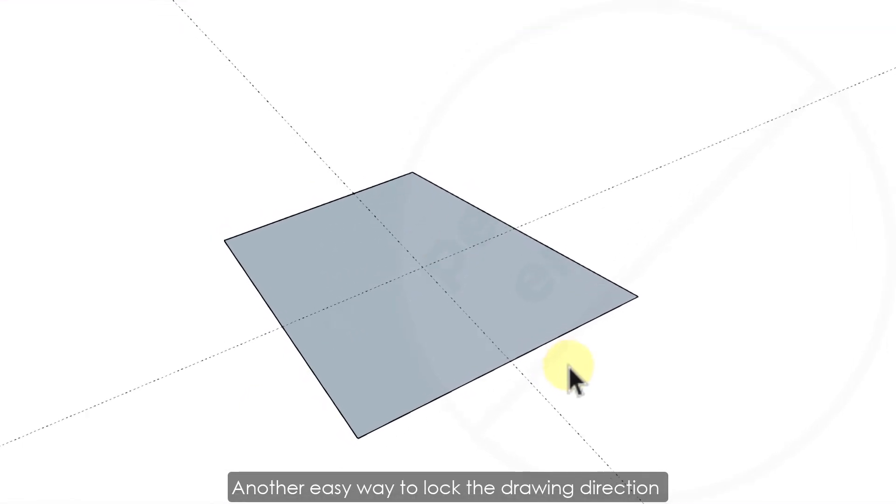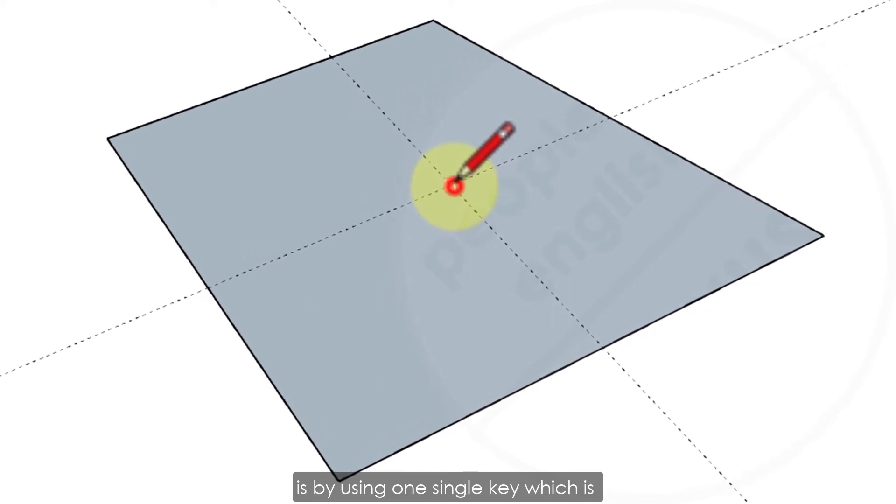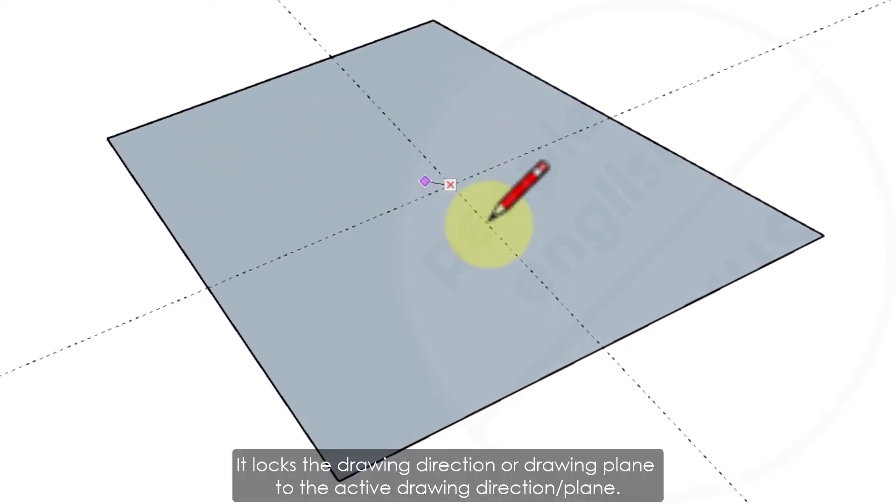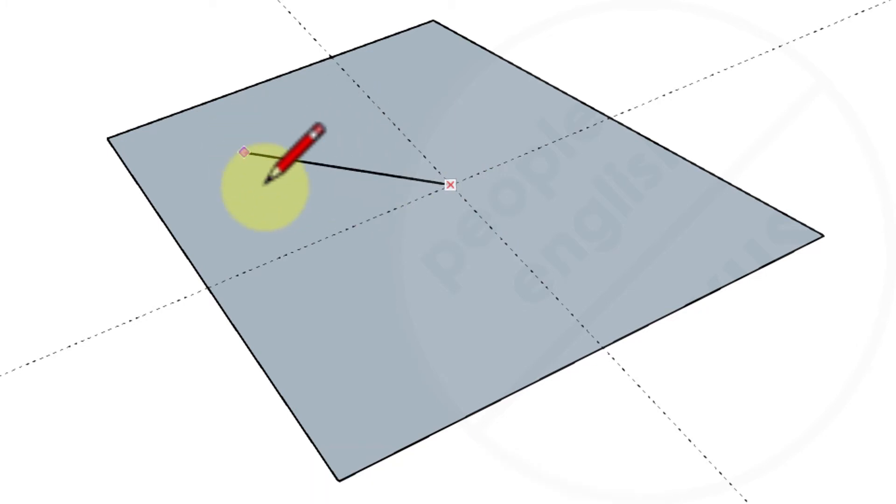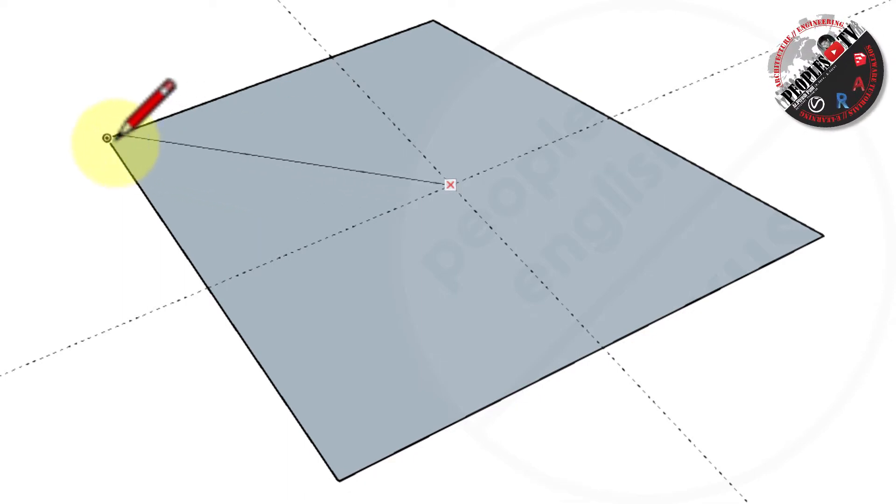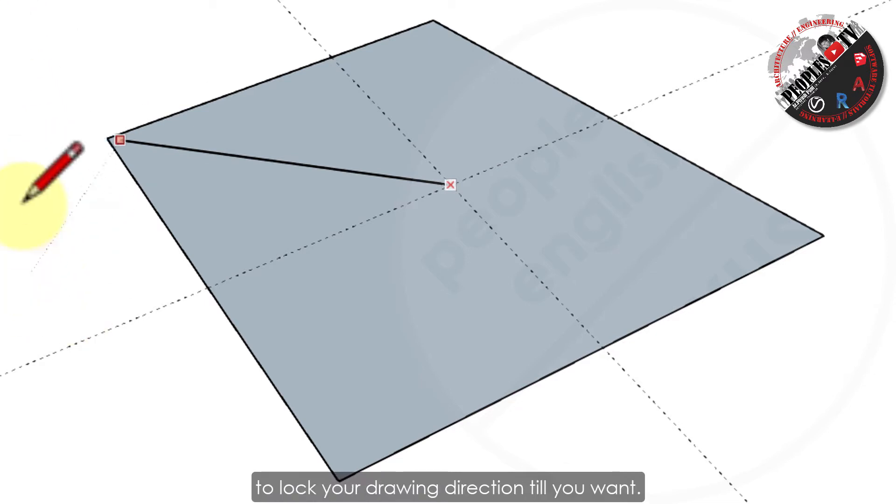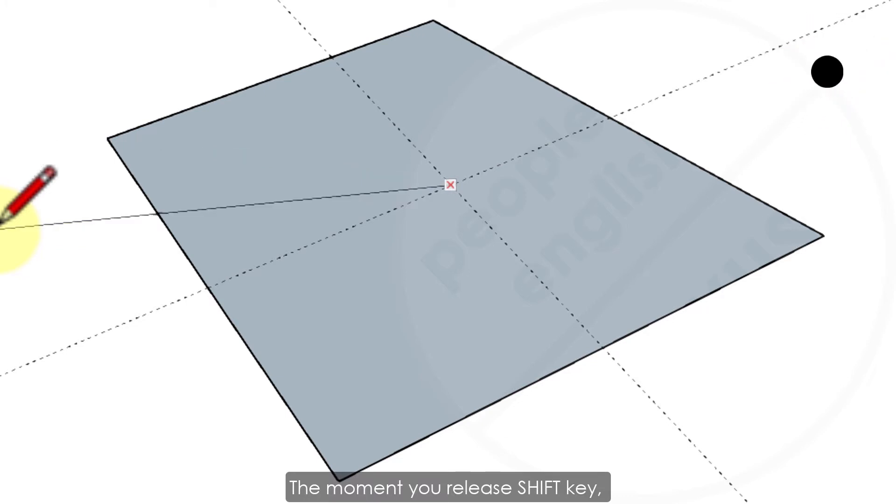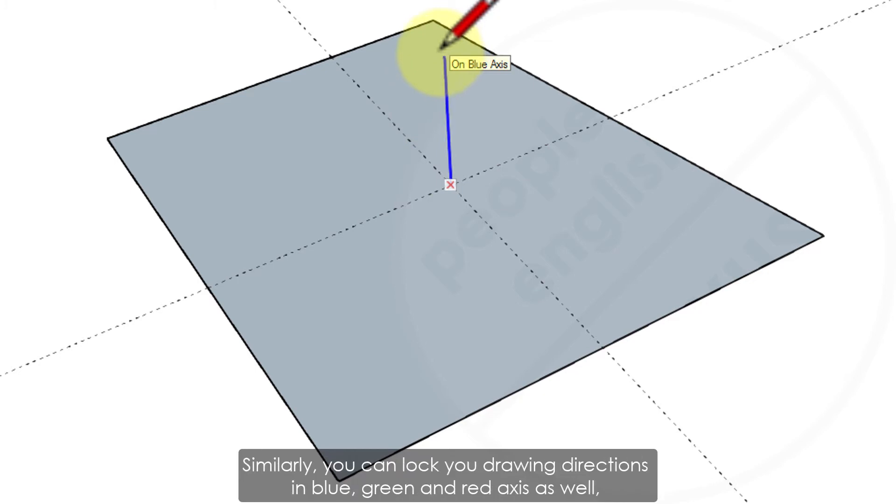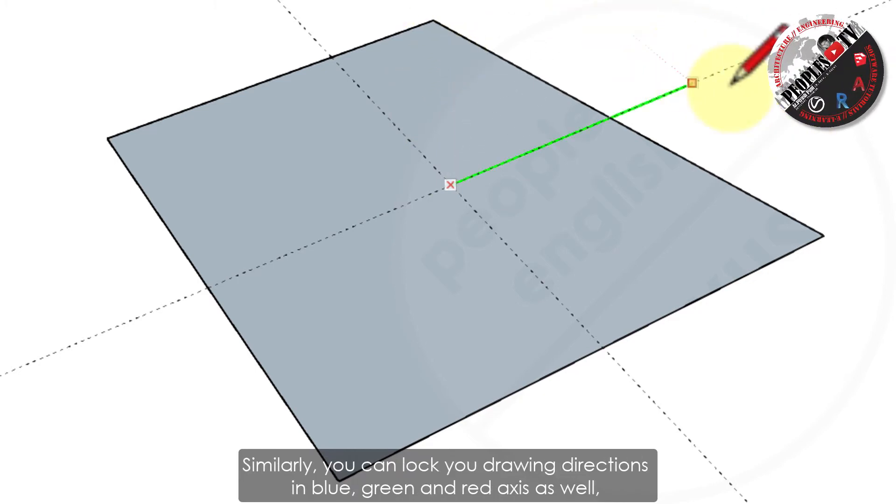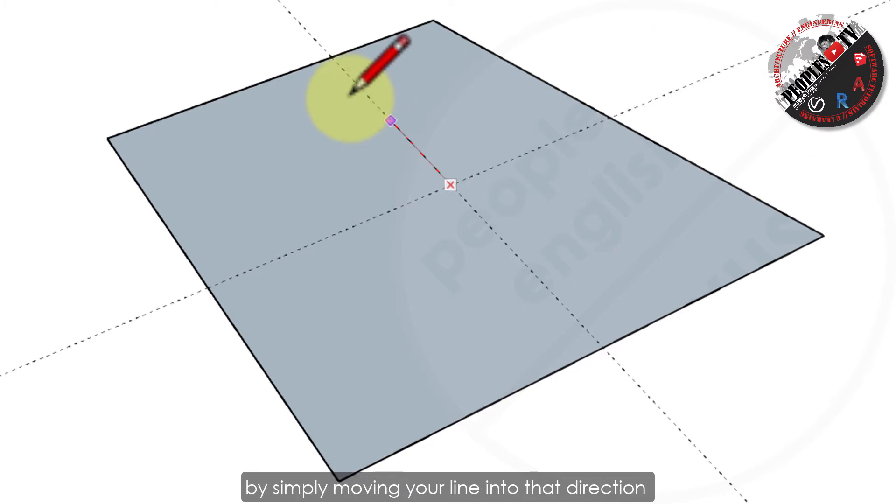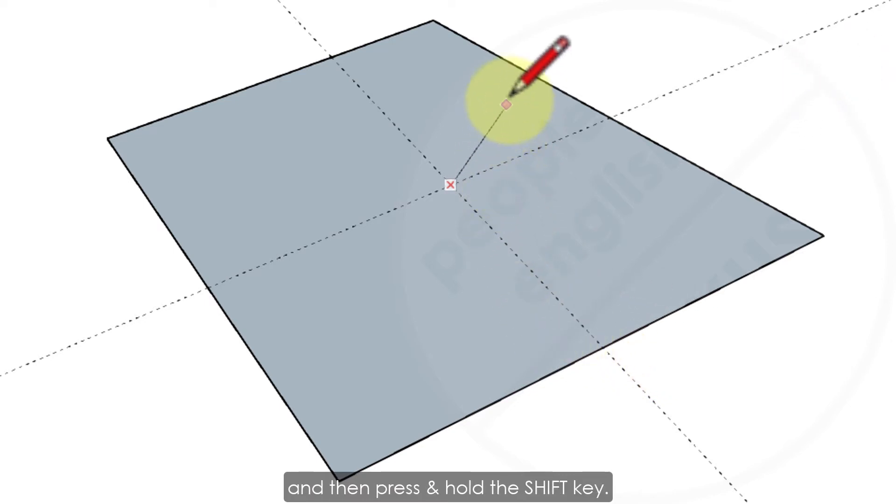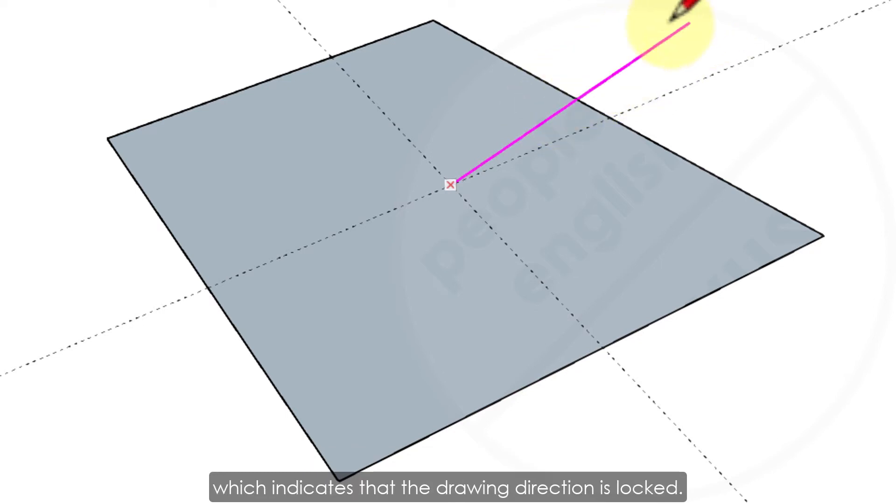Another easy way to lock the drawing direction is by using one single key which is shift key. It locks the drawing direction or drawing plane to the active drawing direction or plane. You can choose whichever direction you want your line to be locked by giving it direction and then press and hold shift key to lock your drawing direction till you want. The moment you release shift key, the drawing direction will be unlocked and your line will be free again. Similarly, you can lock your drawing directions in blue, green, and red axis as well by simply moving your line into that direction to make them an active drawing direction and then press and hold the shift key. The moment you press the shift key, you will see the line will become bold and darker than normal which indicates that the drawing direction is locked.